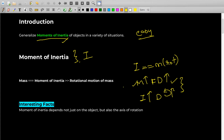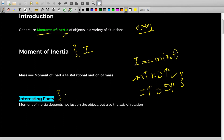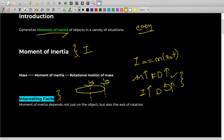We'll cover moment of inertia in detail in another video. An interesting fact: the moment of inertia of an object doesn't depend only on the object itself — it also depends on the axis of rotation. If you take a disk, the moment of inertia about one axis is different from the moment of inertia about another axis. There are a lot of axes, and moment of inertia about all of them are different.